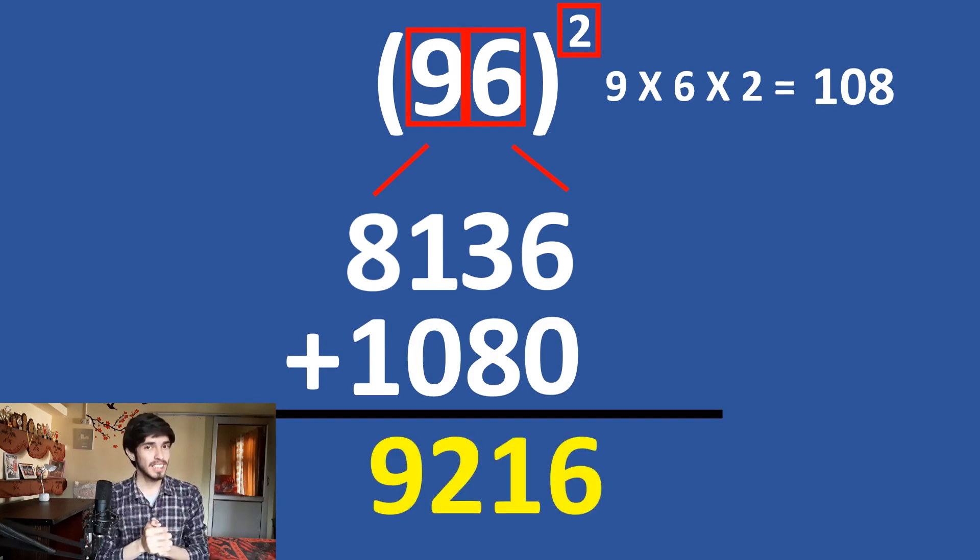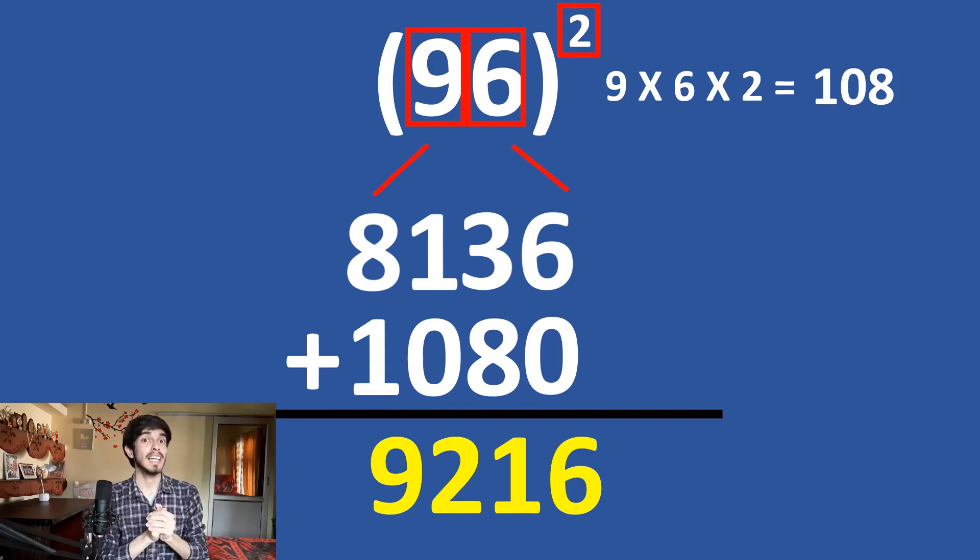So, it is 9216. So, this is our answer. This is how fast we can square 96 in our head.